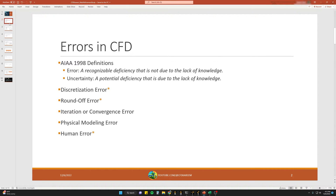The AIAA 1998 definition, or American Institute of Aeronautics and Astronautics, defines both error and uncertainty. Error is defined as a recognizable deficiency that is not due to the lack of knowledge — essentially what we have control over when setting up our CFD problem. Uncertainty, on the other hand, is a potential deficiency that is due to the lack of knowledge, which we can't control.